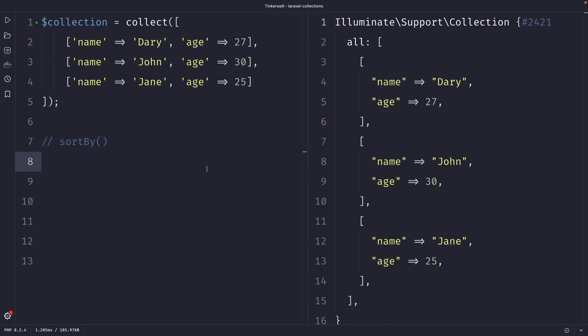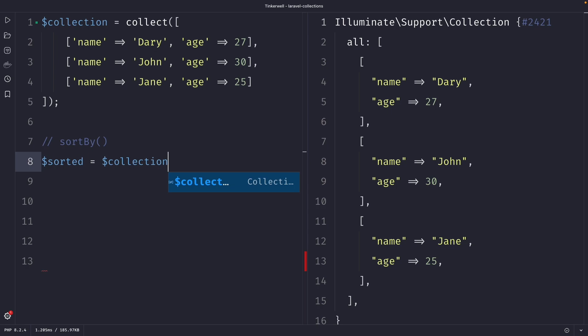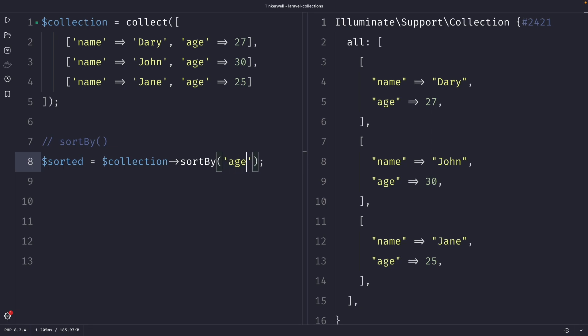What we can do is define a new variable named sorted, setting it equal to our collection variable, and chaining the sortBy method to it. The sortBy method accepts one argument, which is the key you want to sort by — in our case, age. Once we perform our request, you will see that the collection has been sorted by the age key in ascending order.